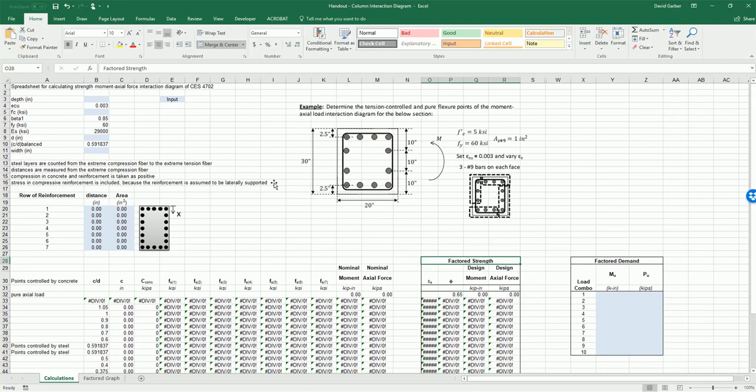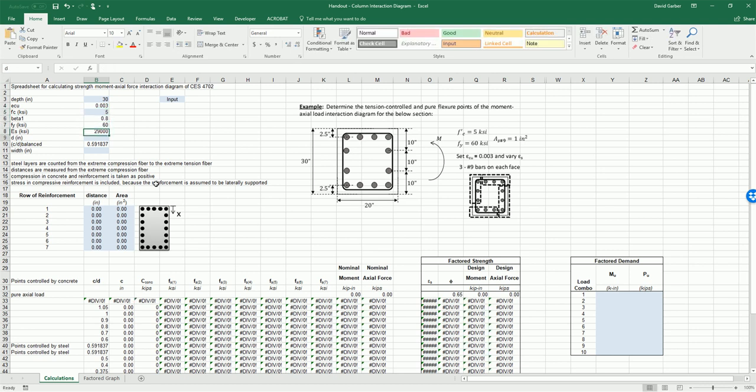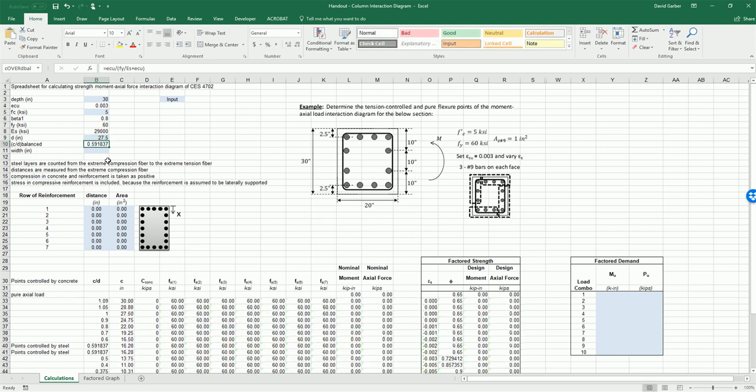For our section, the overall depth is 30 inches so we'll input that. Our f'c is 5 ksi. The depth to our last row of steel is 30 inches minus 2.5 inches, so 27.5 inches, and finally our width is 20 inches.